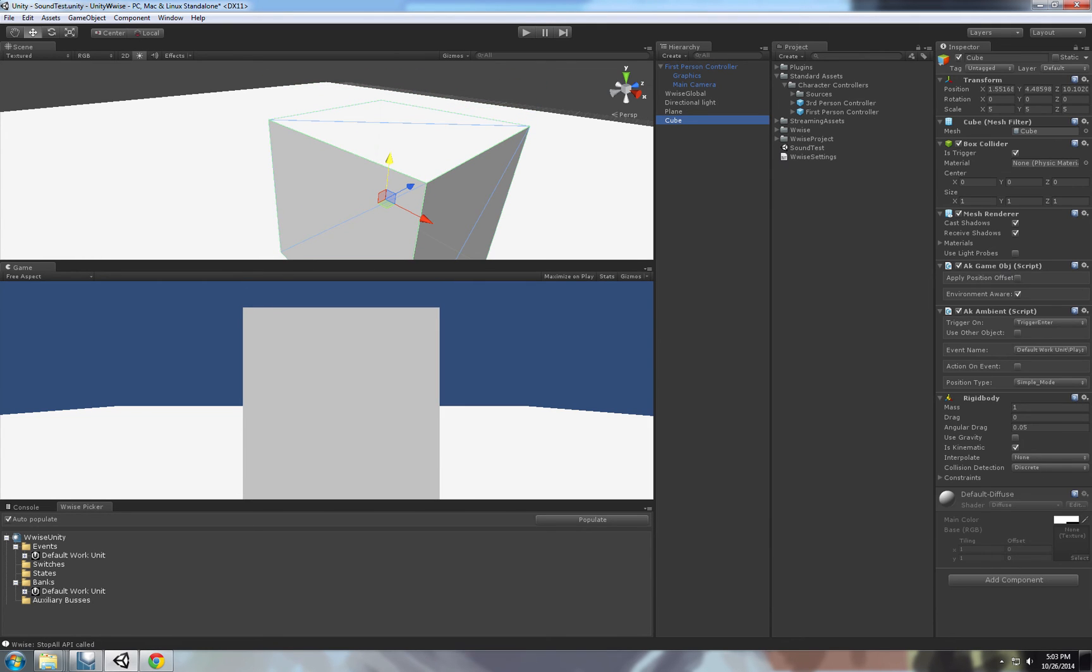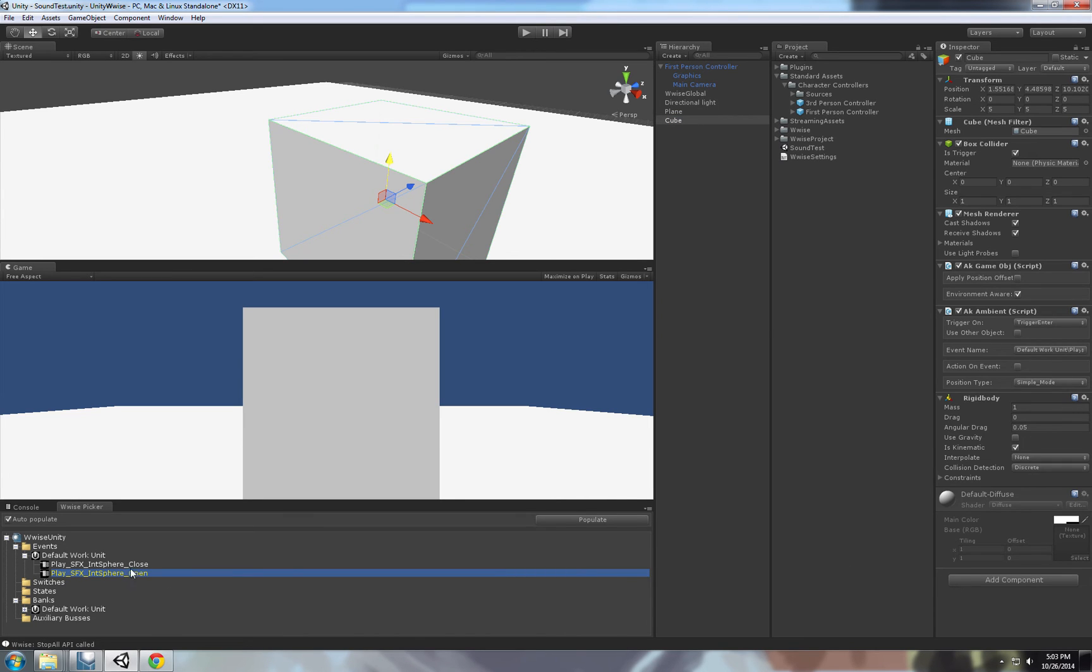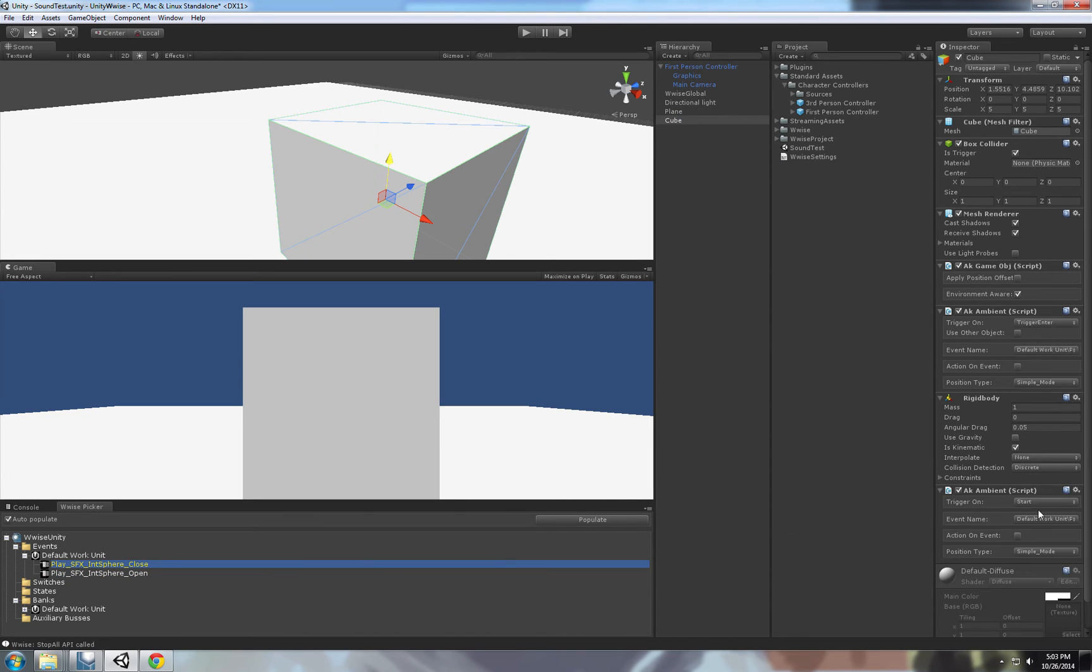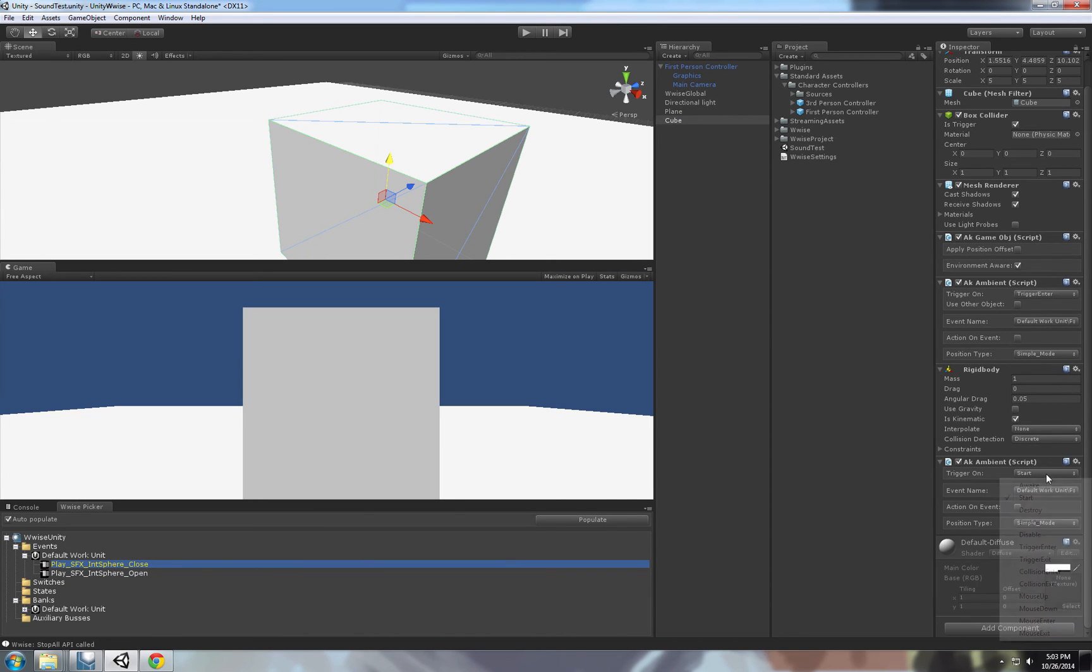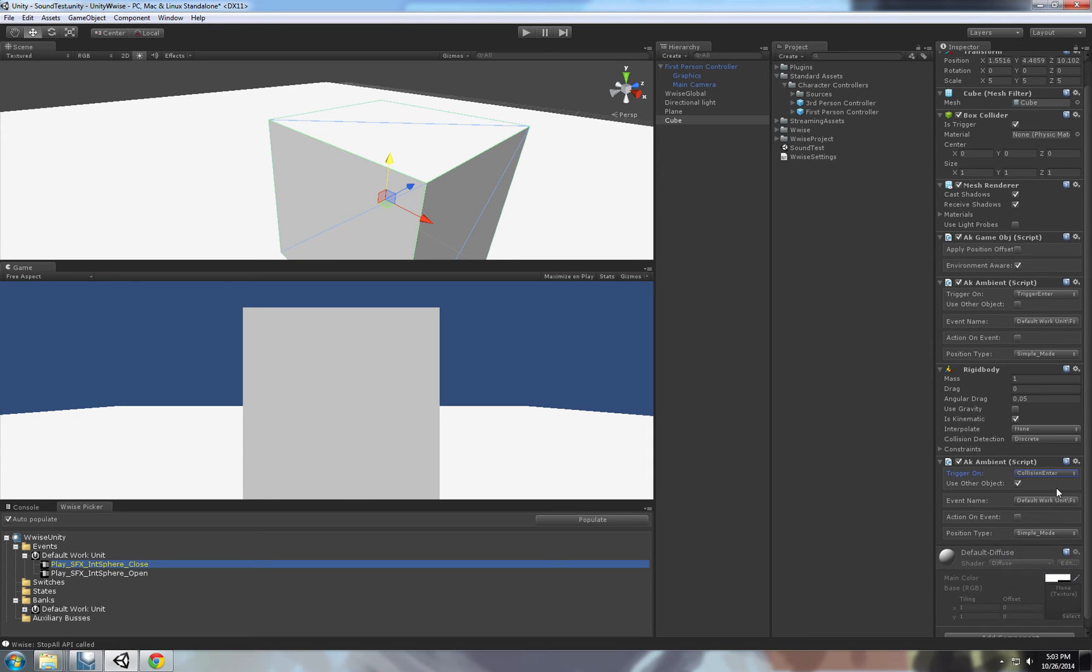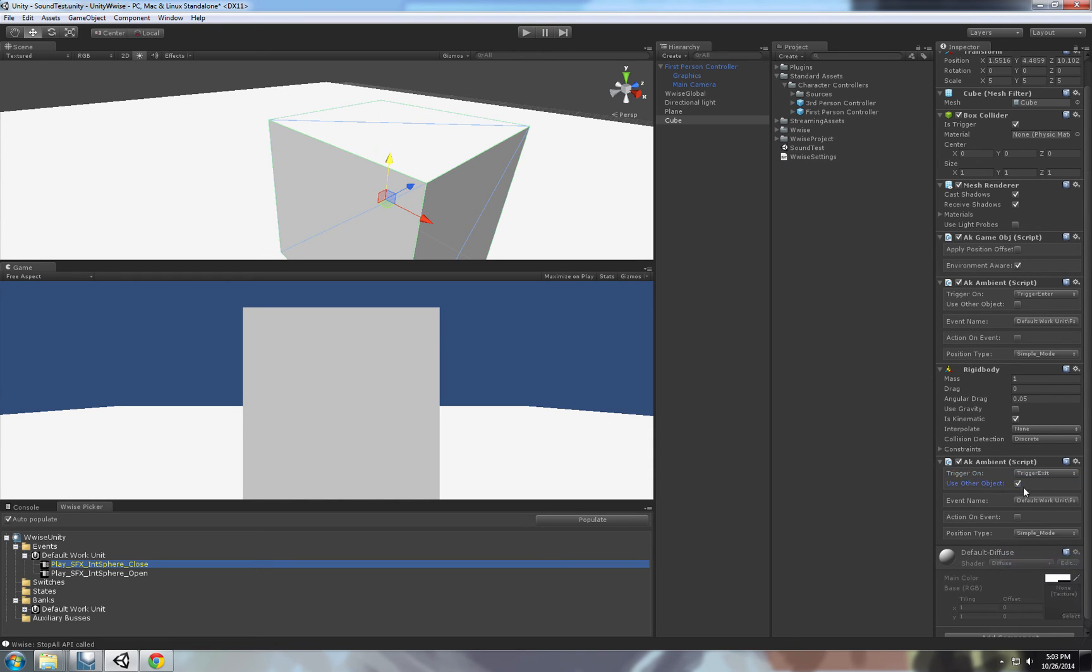Now let's make another event on trigger exit. It will play close. On trigger exit, it will play the close sound. I'm not going into a lot of coding things here. It's really basic, really simple. So I enter the trigger and I exit the trigger. I enter it and I exit.